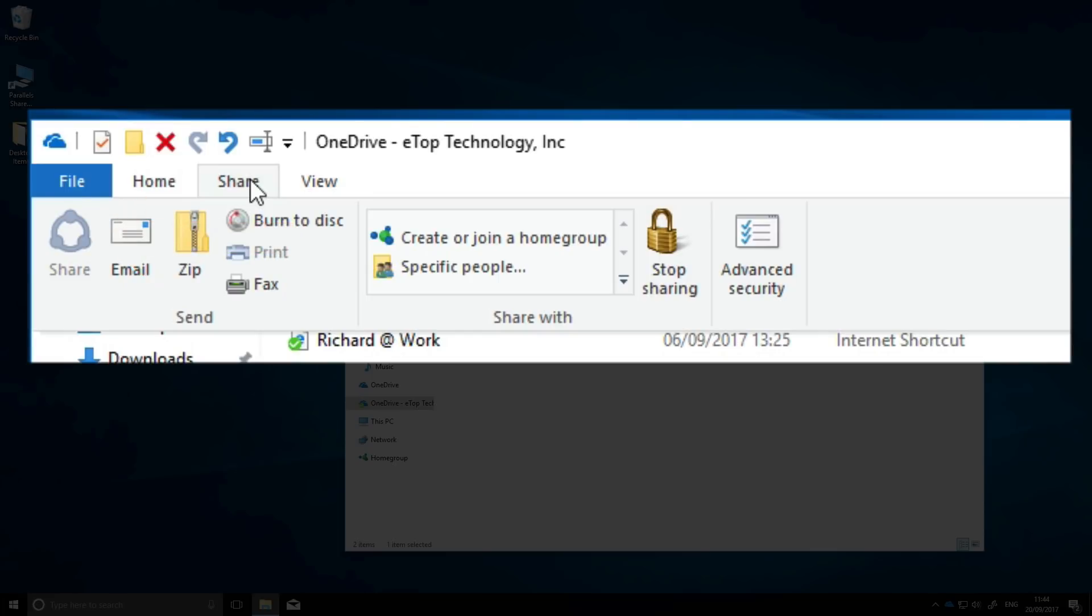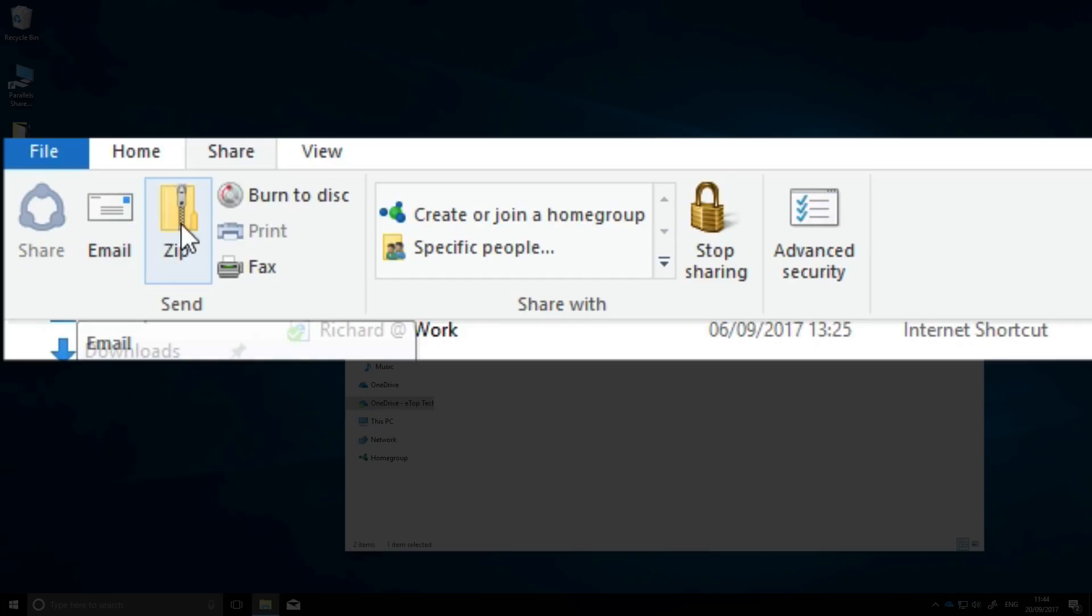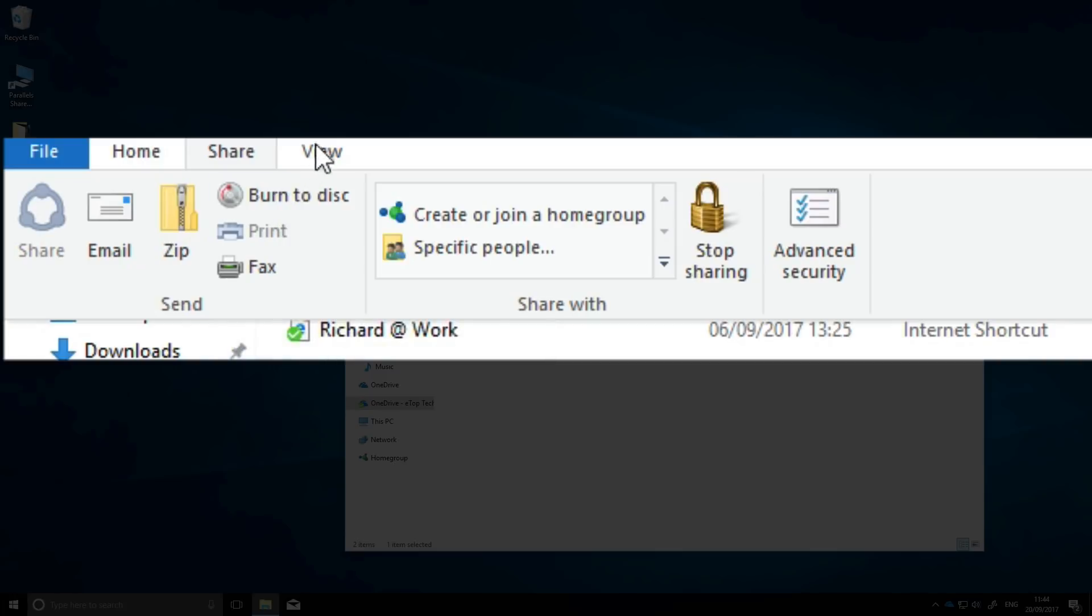But let's explore the sharing ribbon. You can email the complete folder or compress it in a zip file. You can burn it to CD or DVD or even fax the whole thing. And who, apart from lawyers, uses fax these days? However, if we open the folder and select the individual file, the sharing icon is no longer greyed out.